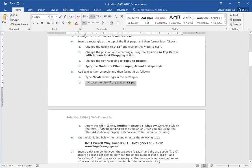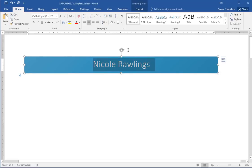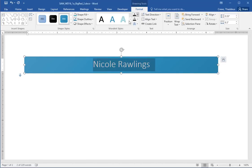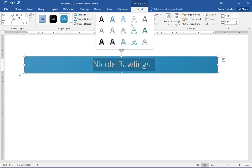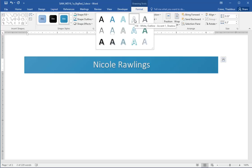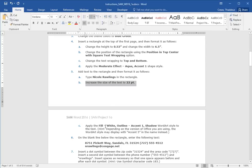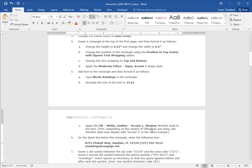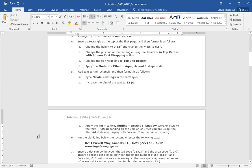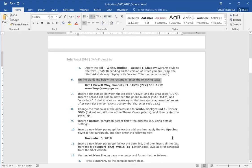Apply the fill white outline accent one shadow word art style. So I want to do a word art style, which is here, not the shapes, but the word art styles. I think it's this one, fill is white. And the outline accent one is shadow. So that is the correct fill white comma outline accent one shadow.